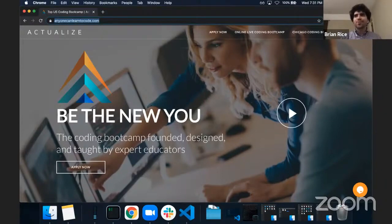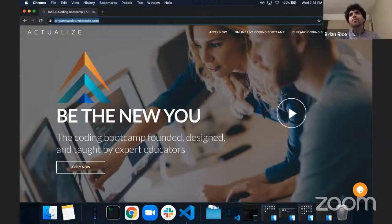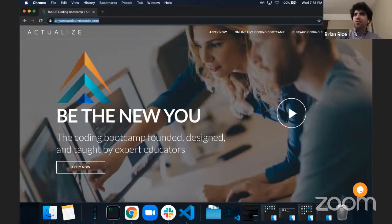Hello and welcome to the Actualize online capstone presentations. I want to welcome all the family and friends watching on YouTube Live. My name is Brian Rice and I've been helping the presenters learn the fundamentals of full stack web development over the last 12 weeks. Each of them has learned a great deal about how to build an entire web app from scratch, and that's what they'll be showing you in just a few moments.